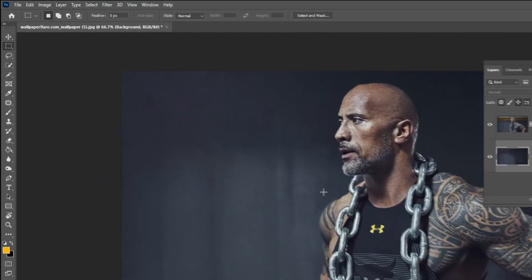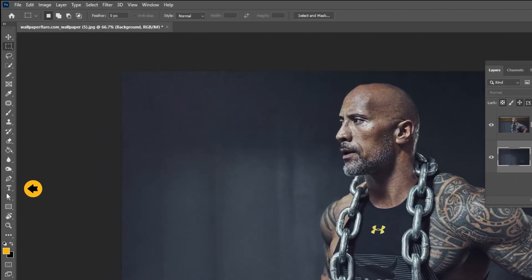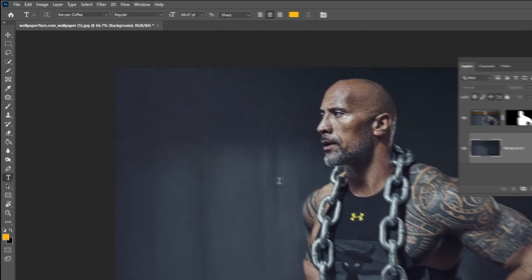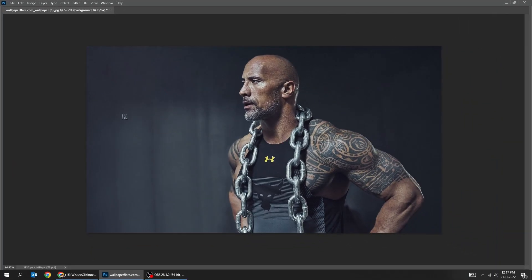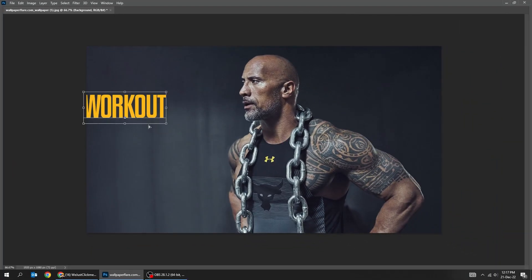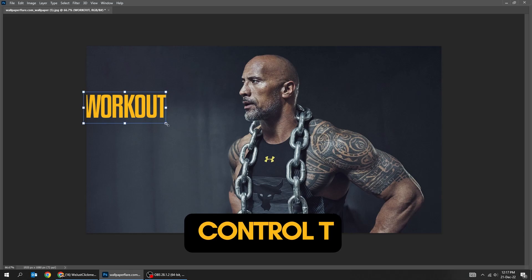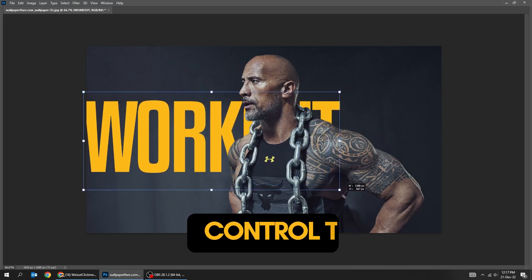Now choose the type tool. Write your text. Press Ctrl T and scale it while holding the shift button.